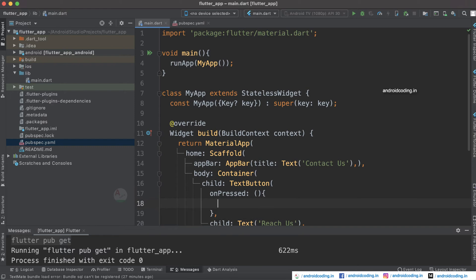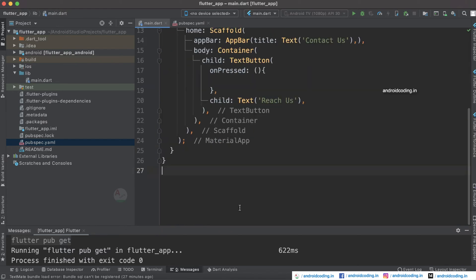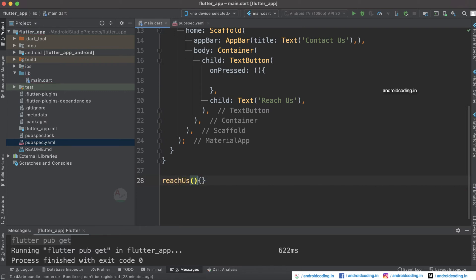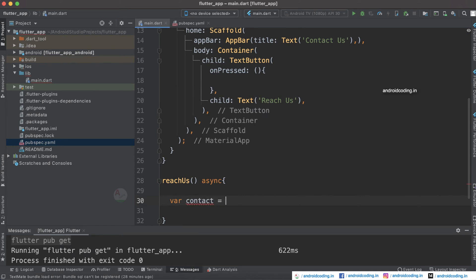Inside the onPressed we are going to create a method. I am going to create a method called reachUs — you can also use your own name. This is of type async, so it will work asynchronously in the background. We need to open WhatsApp and provide a pre-written text, so these things should be done asynchronously.